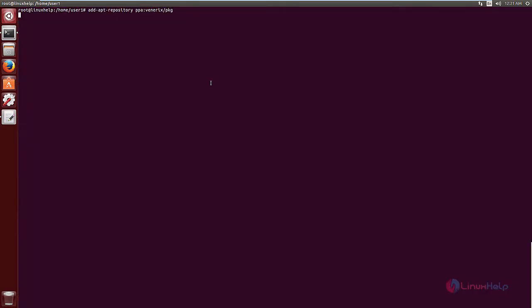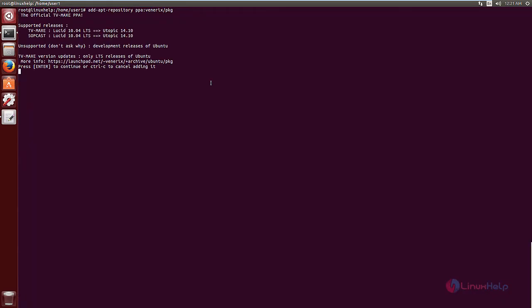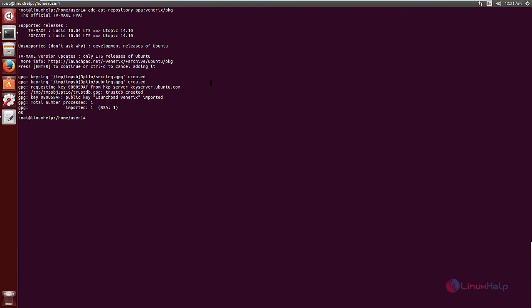Press enter, then press enter again to add the repository. Now the repository is successfully added. Run the apt-get update command to update the local repository index.